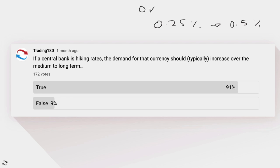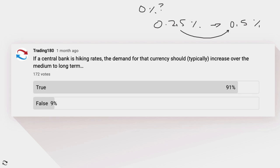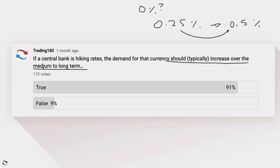If one country has zero percent interest, there's no return for holding that currency, while another central bank has a higher rate and is hiking further — why would you hold the zero-percent currency? Simply put, it creates demand for the higher-yielding currency. Investors want a return, and if they think their return for holding a currency is going to go higher in the medium to long term, every investor will pile into that currency and it should typically appreciate.